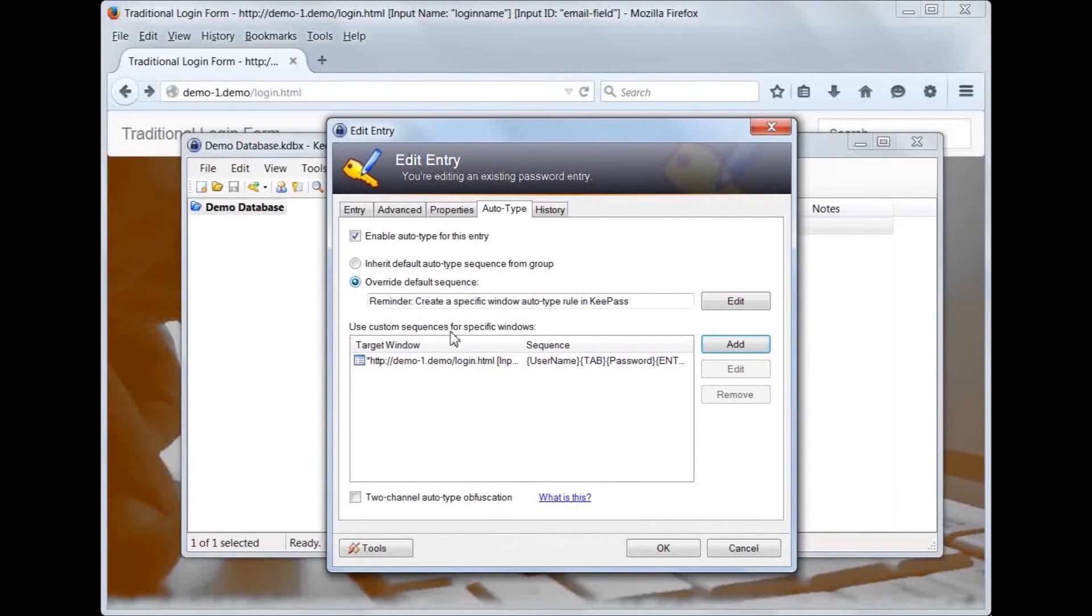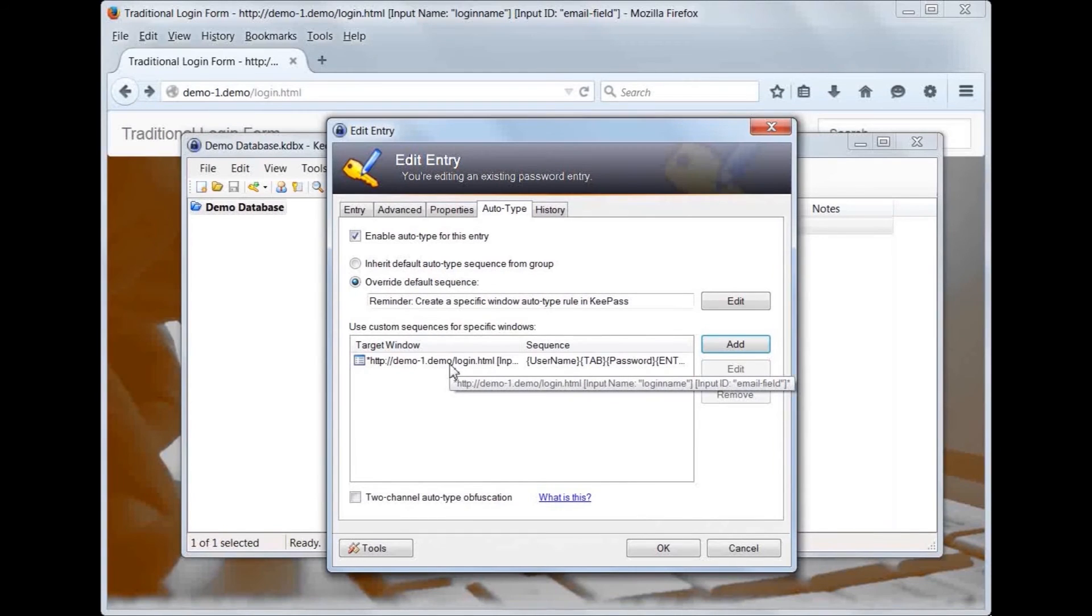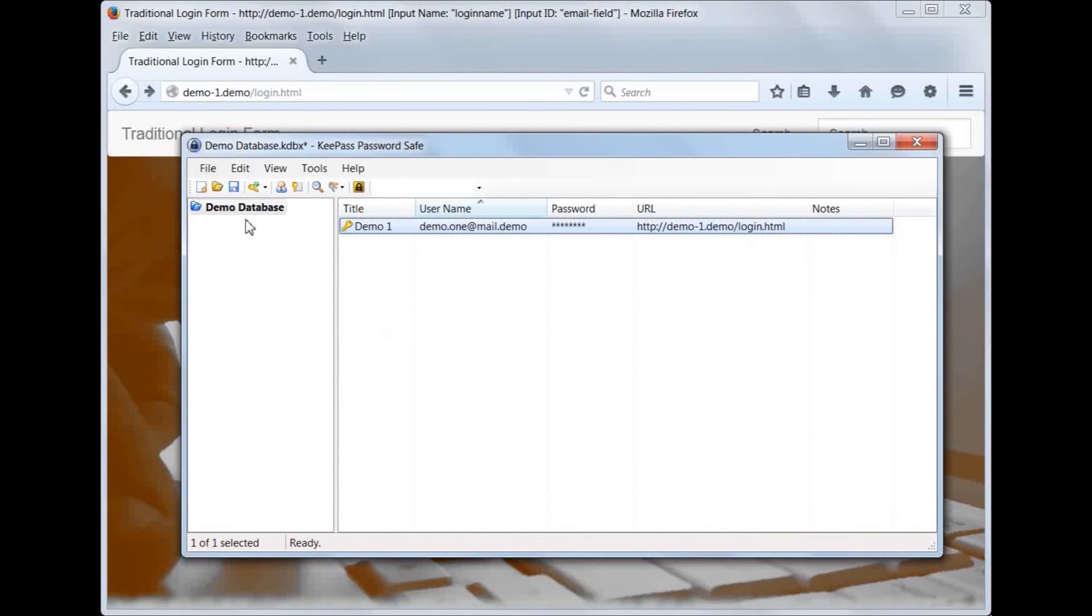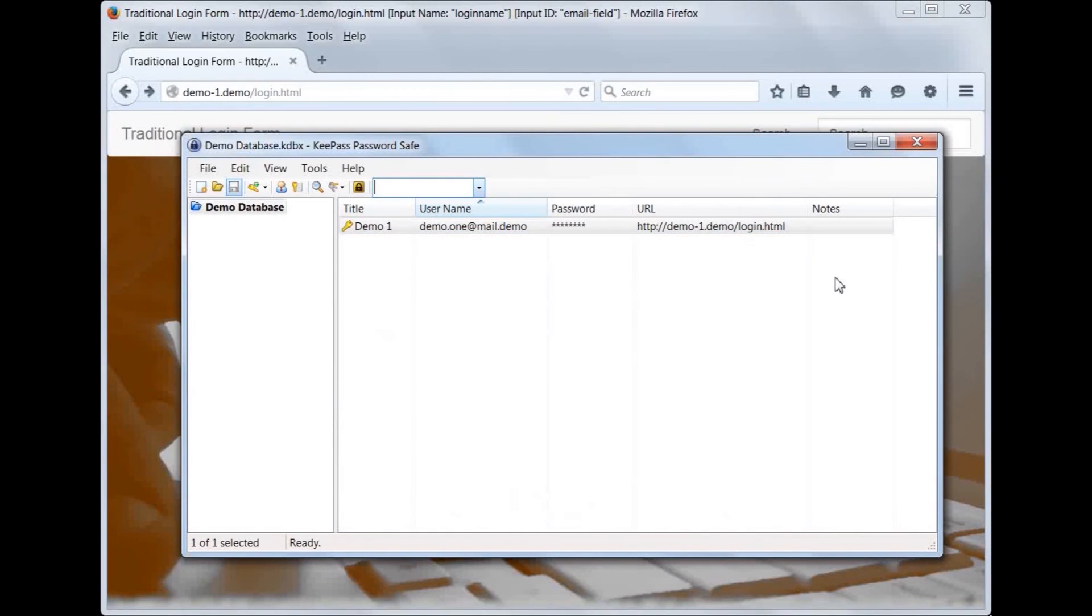On the Edit Entry screen, you can now see that we have overwritten the default rule and created a custom rule which will only match when the email field is selected. Let's save our changes in KeePass and see how this works on the demo site.